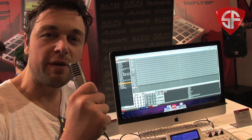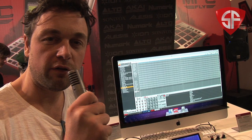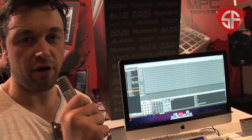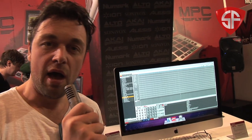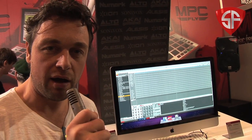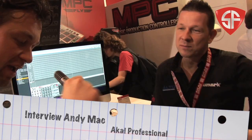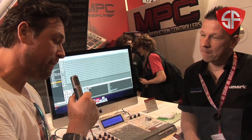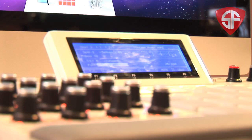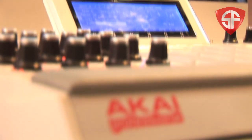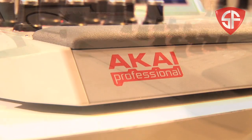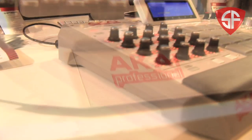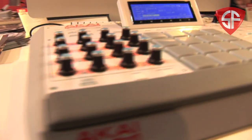Hi, we are here at the Music Master in Frankfurt with Andy van Akai. We are going to ask him some questions about the new MPCs from Akai. Hi Andy! So Akai is coming out with two new MPCs. We are here with the Renaissance. Could you give us a quick overview of the machine?